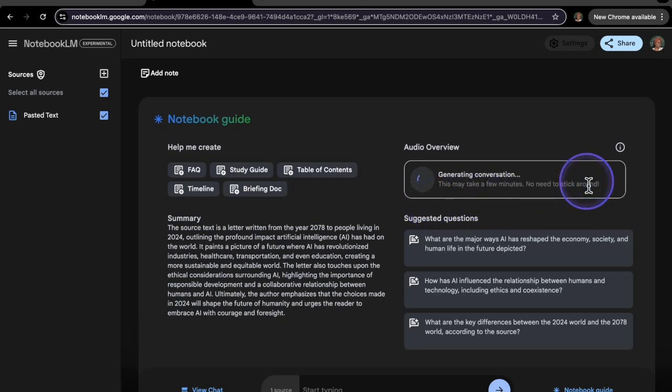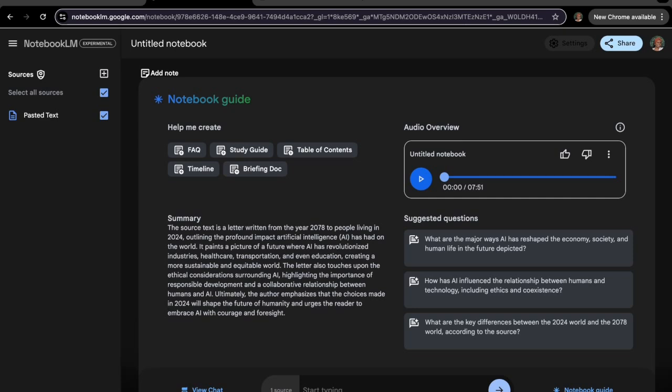It took a couple minutes for it to generate the audio. The audio is now generated. So we are both going to listen to this together for the first time. So let's do it.